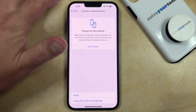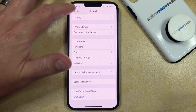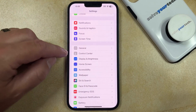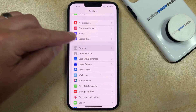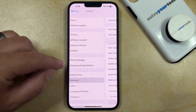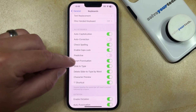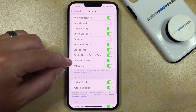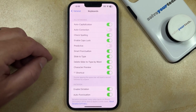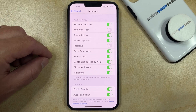Now if you would like to change some of the settings for your keyboard, then you just need to go back to the General menu, choose Keyboard, and then you can scroll through the list of options and turn on the different options that you would like to use or turn off the ones that you don't want to use.